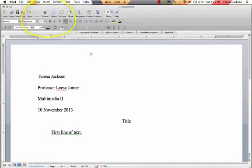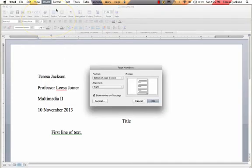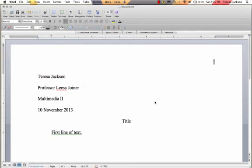And then I want to go to insert again and I'm going to insert page numbers. For MLA style you want the page number to be at the top of the page in the header. You want it to show on the first page, so I'm going to click OK.